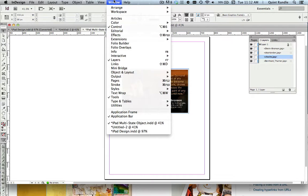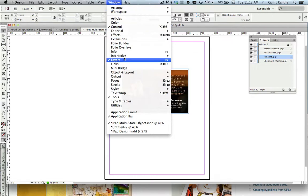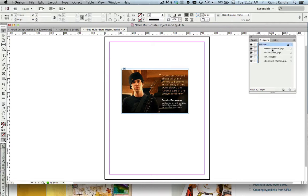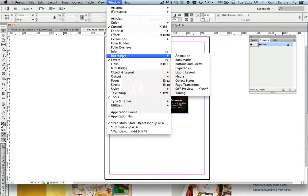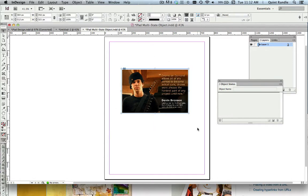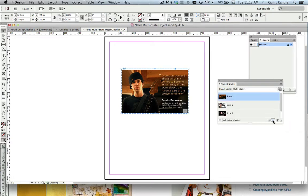The next thing you want to do is come here and select Layers, and the Layer window will pop up. If you click on this, you'll see the different images. So then what you want to do is call up the Window Interactive Object States. And so what you want to do is select all of them, and then go right down here to create a new multi-state object. So there we go. So I'm going to call this Slideshow.